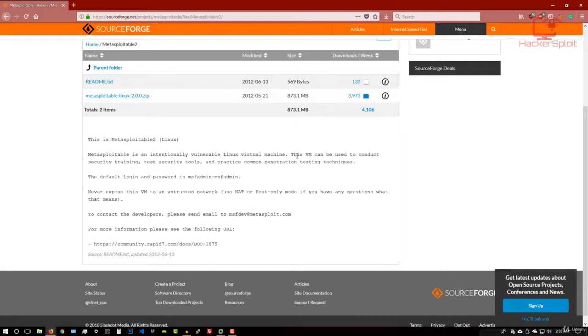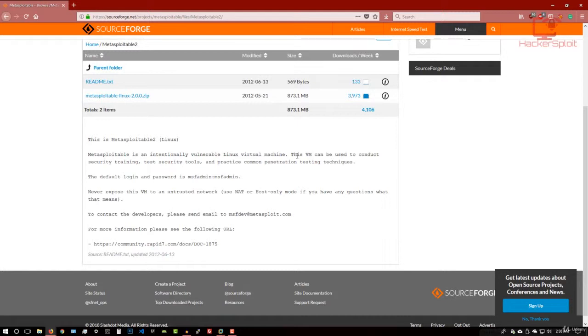So why am I using Metasploitable 2? Well, the reason I'm using it is it best emulates a target that is vulnerable. And it will allow us to see the type of ports and the services that are running on these ports and how we can exploit them. But in this case, we're going to be looking at how we can scan a target for these ports, and then furthermore, how you can exploit them.